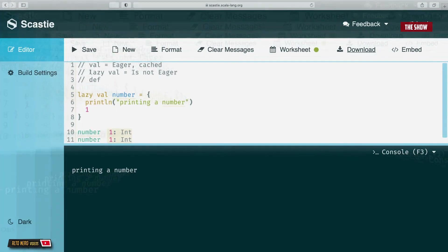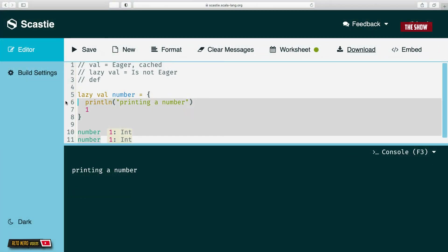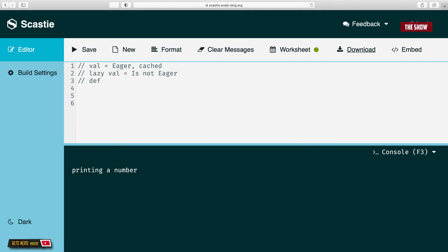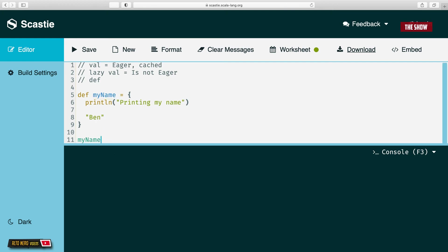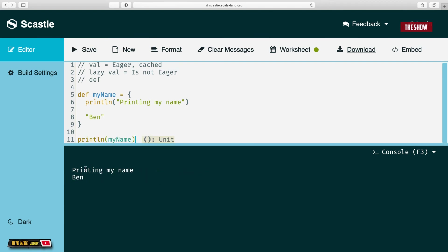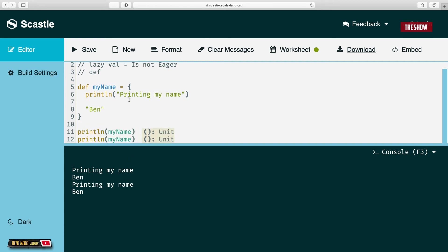Now we're going to look at def. Def is a way of writing methods in Scala. I can say 'def myName' with print line 'printing my name' and the value 'ben'. When I run this, nothing is in the console — but as soon as I call the method, I get 'printing my name' and then 'ben'. If I call print line my name, it prints 'printing my name' and 'ben'. Copying and calling it again, I get 'printing my name' and 'ben' a second time.